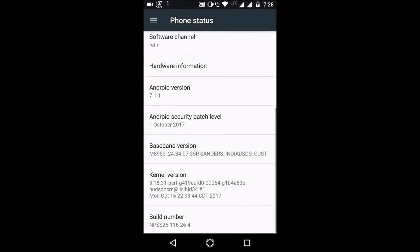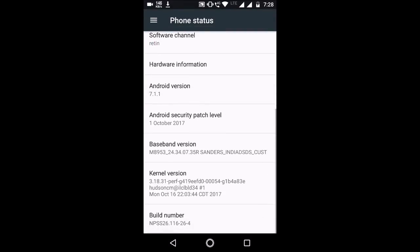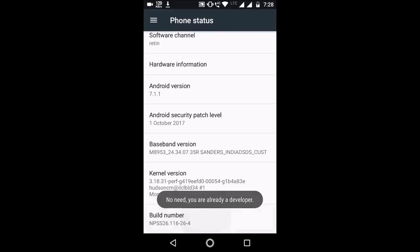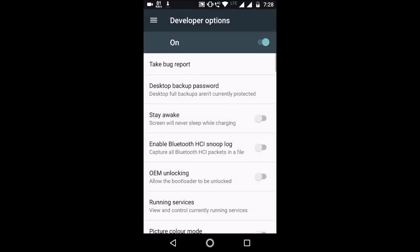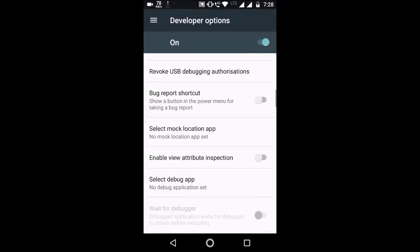And here you will find the build number. You just tap on this build number for seven times continuously. After pressing on this build number seven times, you will see this developer option.